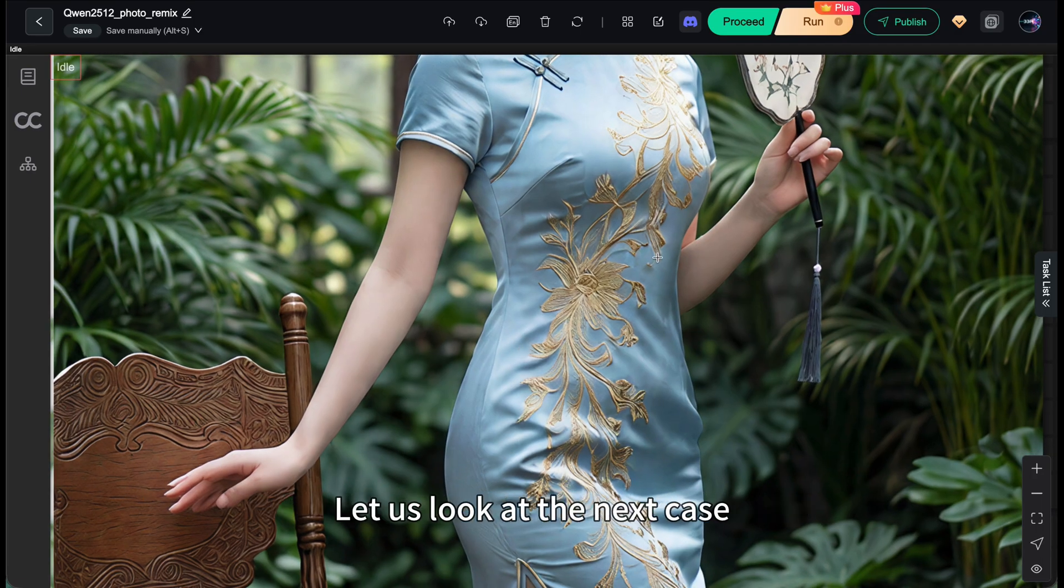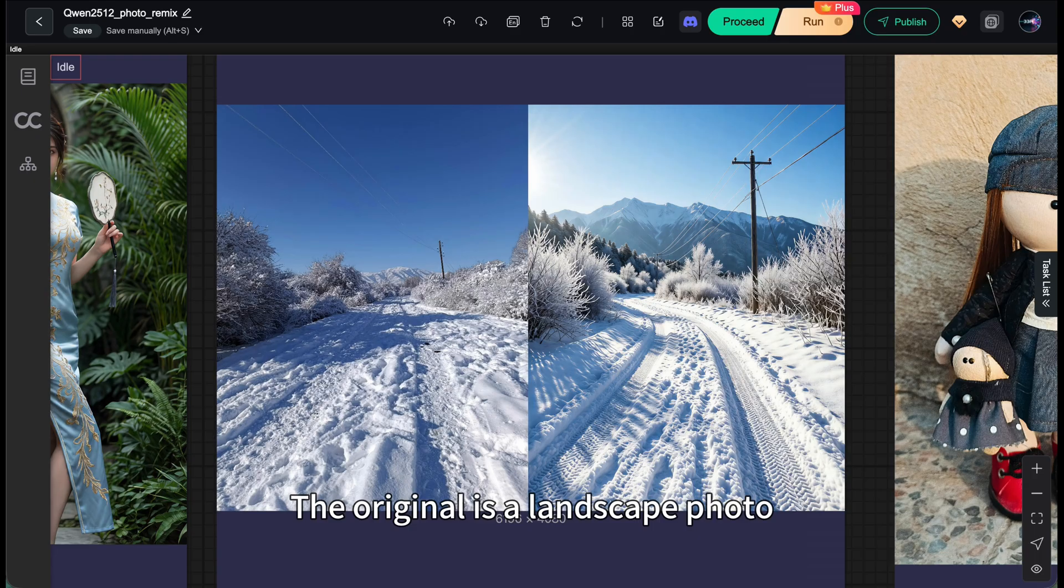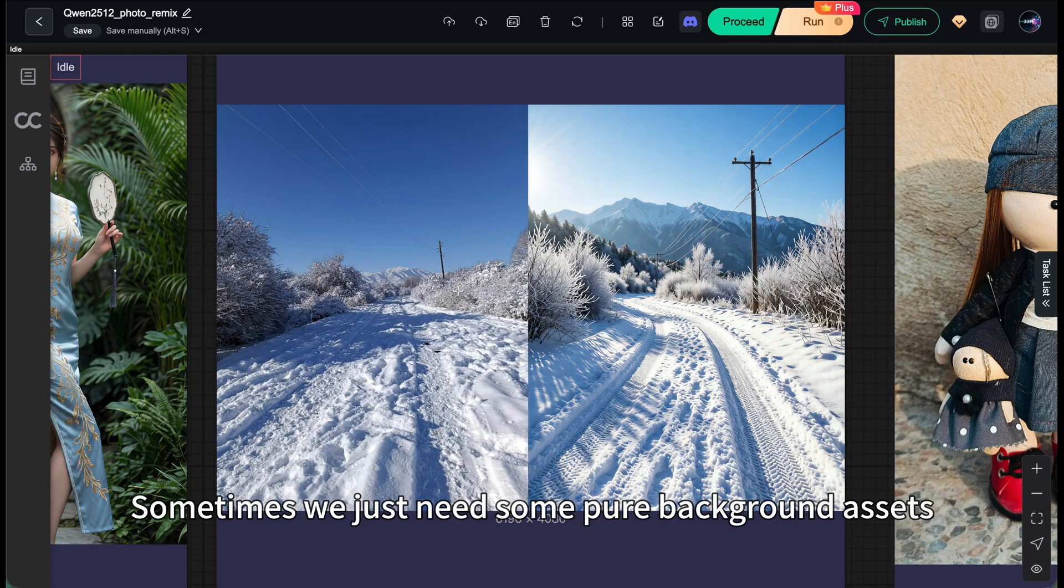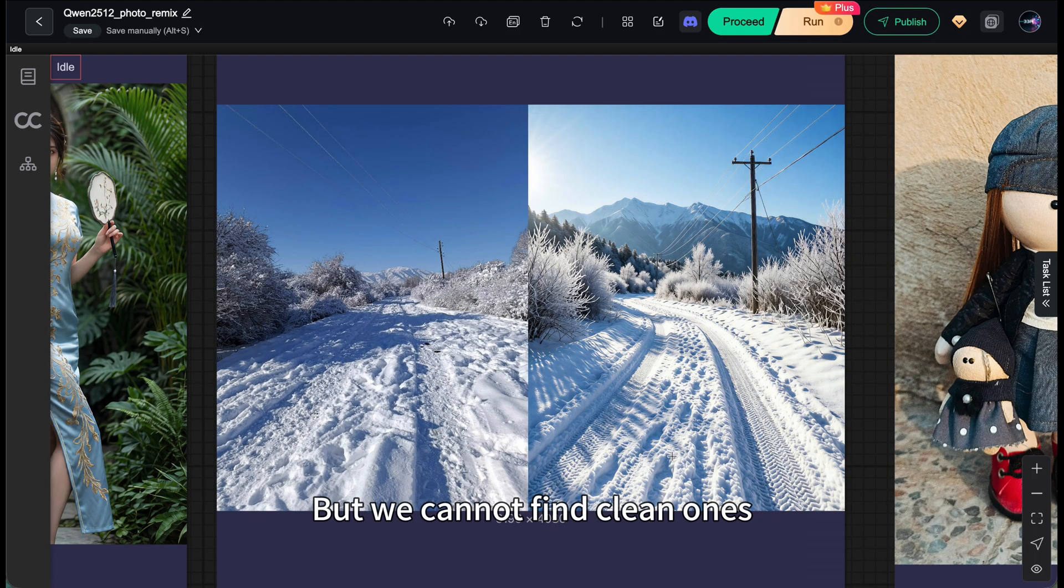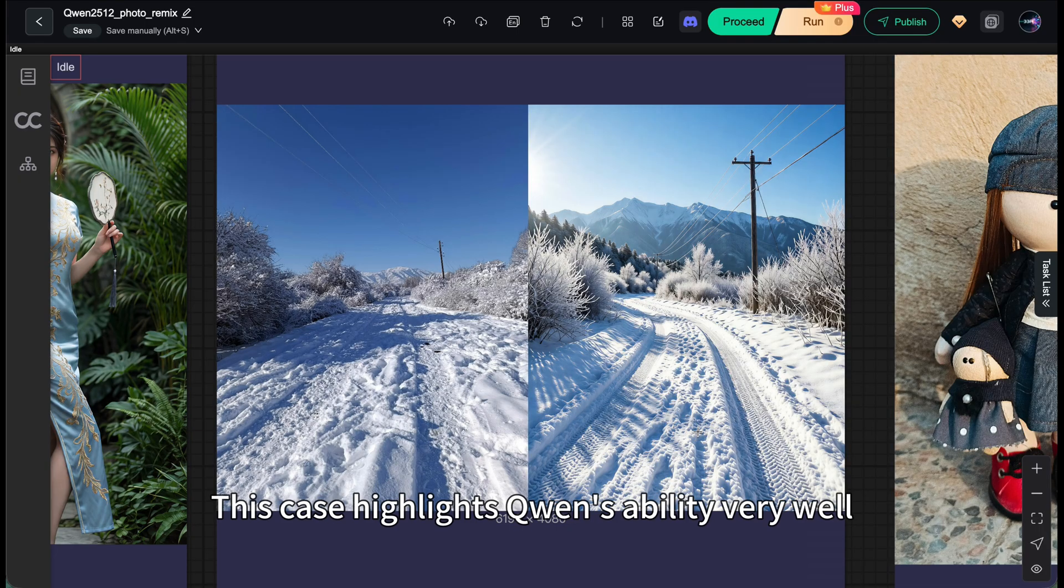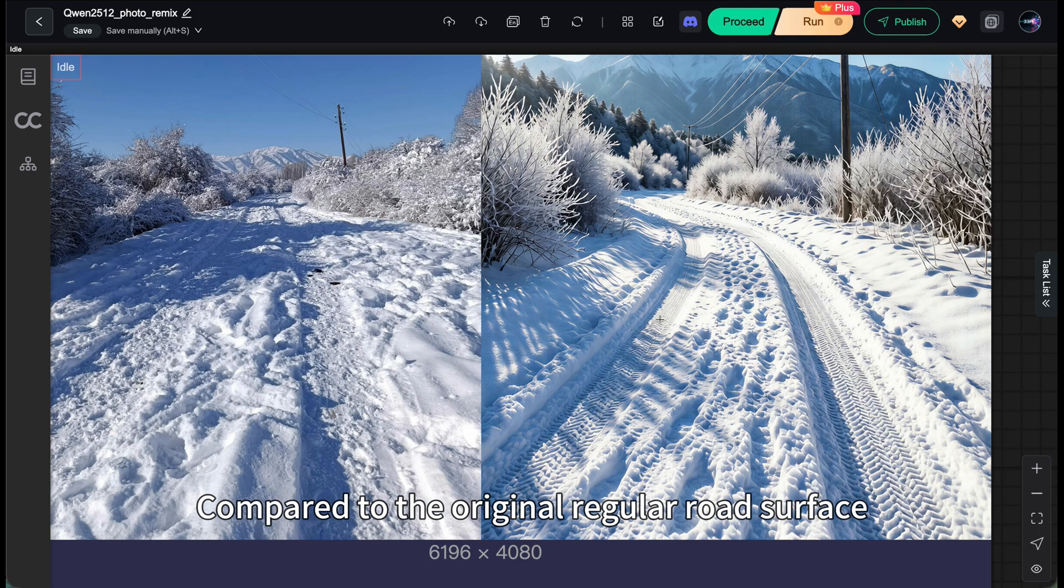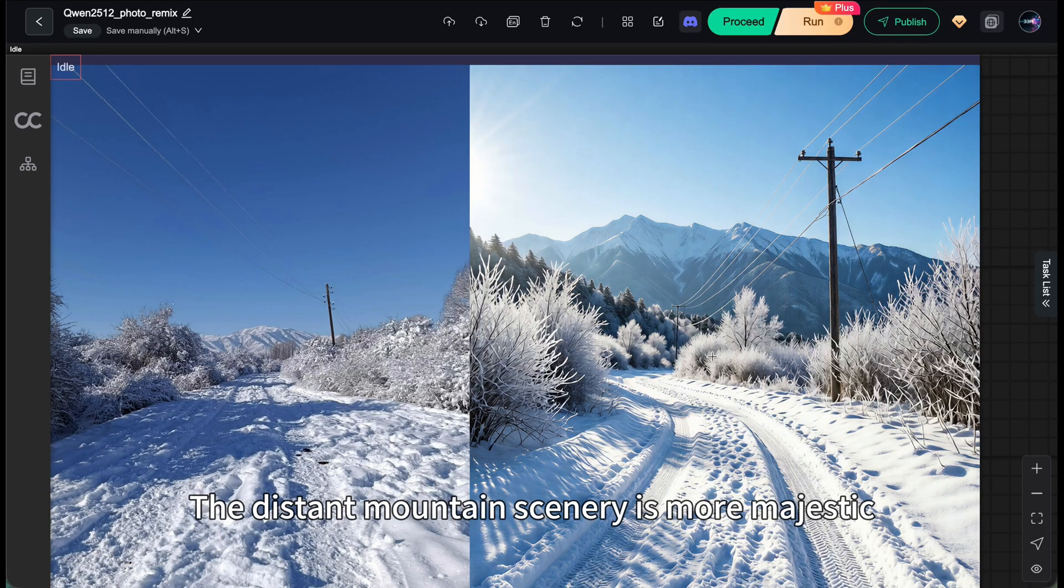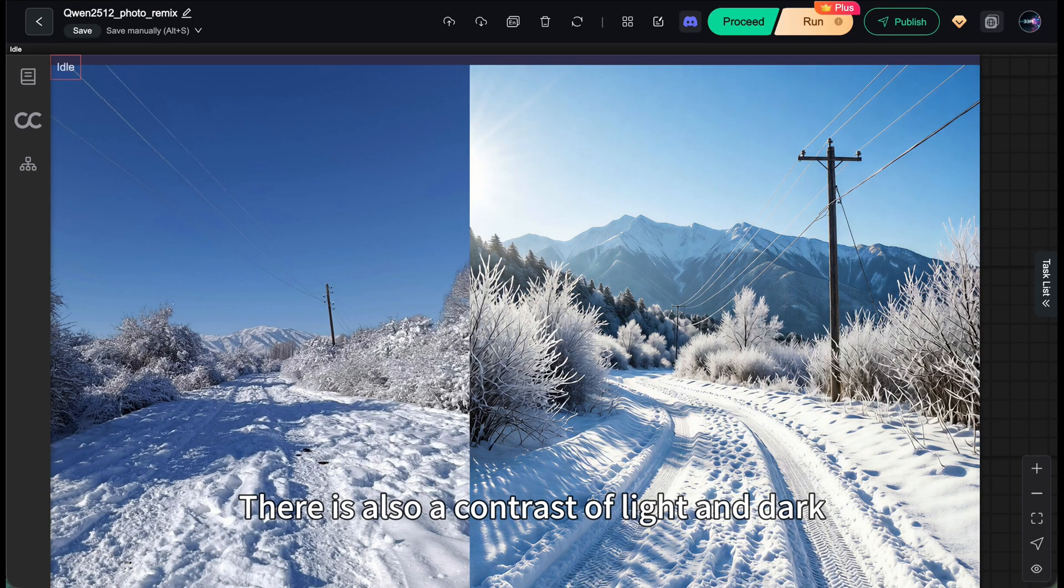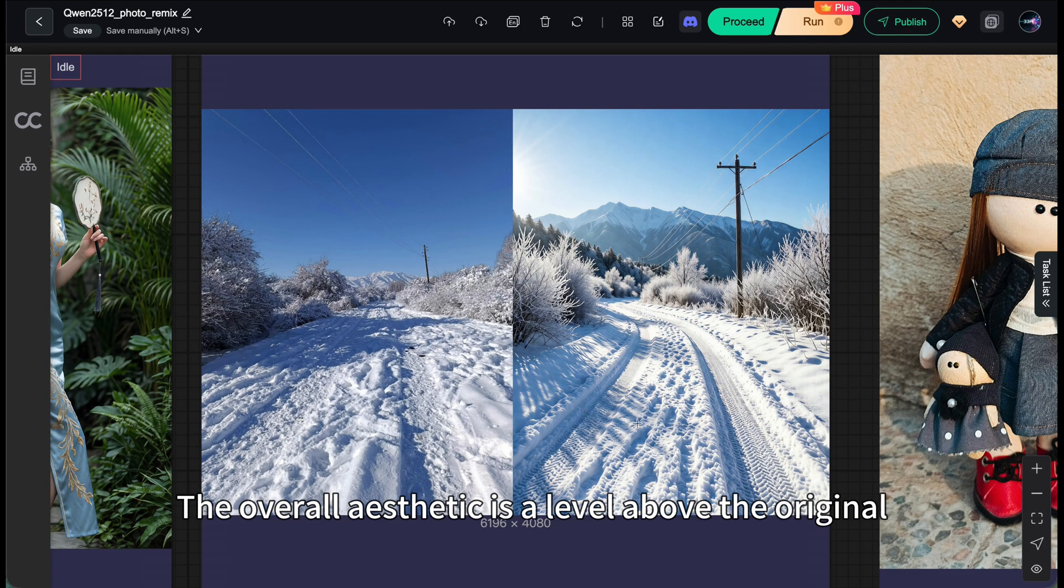Let's look at the next case. The original is a landscape photo. Sometimes we just need some pure background assets, but we cannot find clean ones. This case highlights Qianwen's ability very well. Compared to the original regular road surface, the distant mountain scenery is more majestic. There's also a contrast of light and dark. The overall aesthetic is a level above the original.